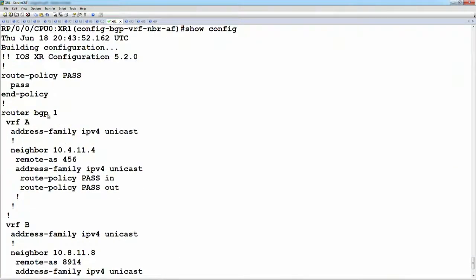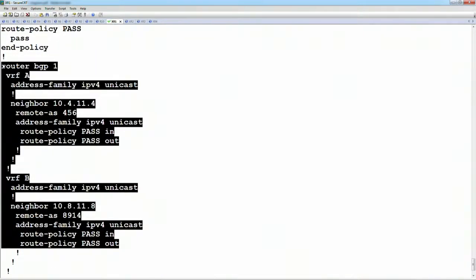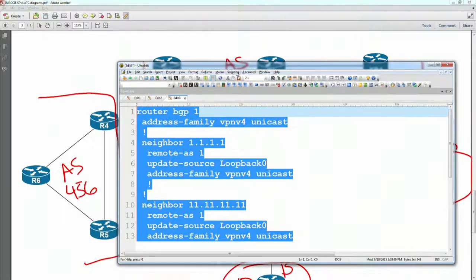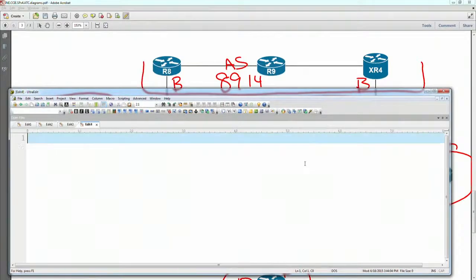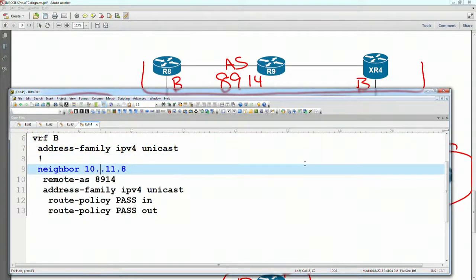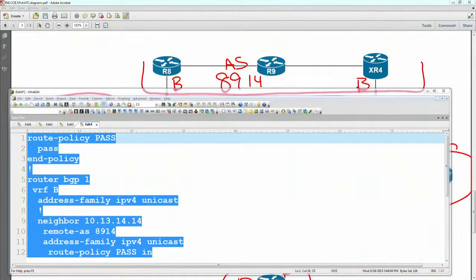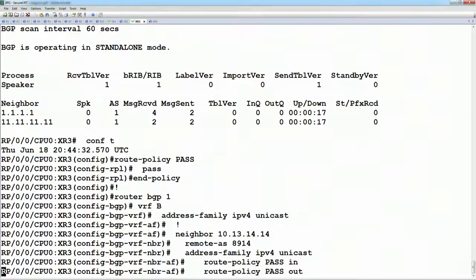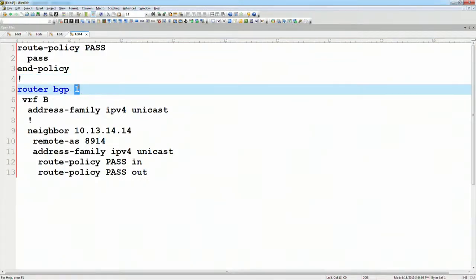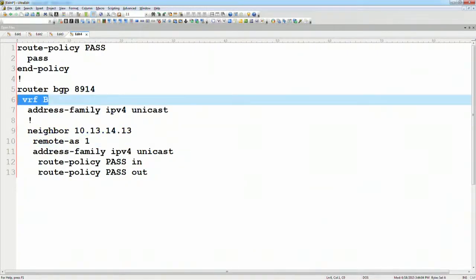Here's the full PE to CE routing config. We commit this, and then this is going to be similar to what we configure on XR3. From XR3, it's going out to router 14, which is XR4. The config is similar — we have the route policy, the VRF which is B, and the neighbor address which is 13.14.14. From XR4's point of view, it's doing this peering in the global routing table, same config except with a different global AS, a different remote AS, and not defined under a VRF but under the global process.